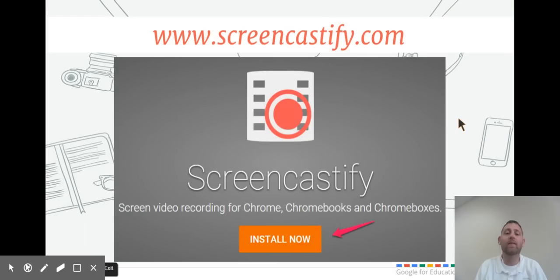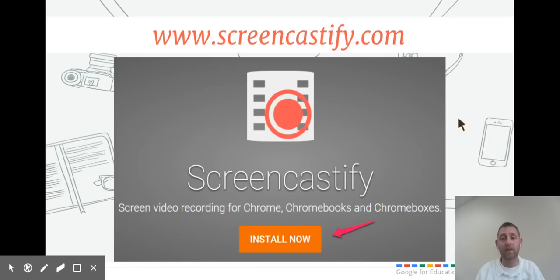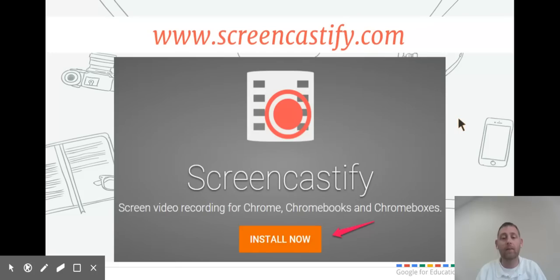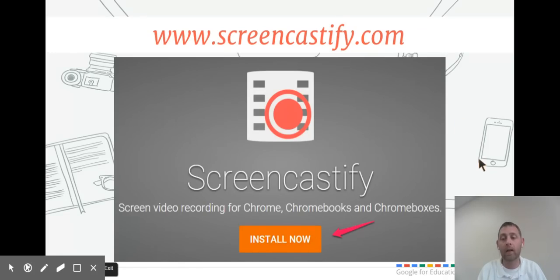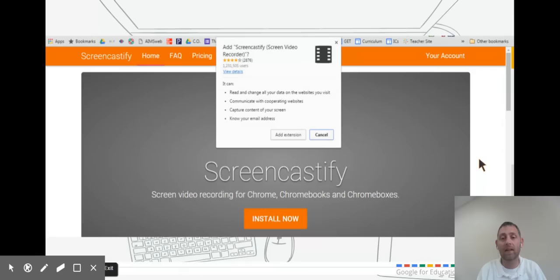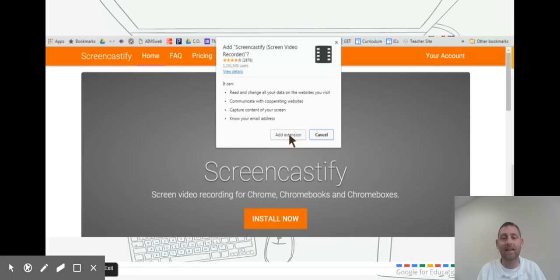To set up Screencastify, make sure you're using Chrome because it is a Chrome extension and will only work in the Chrome browser. Go to Screencastify.com and click the Install Now button. Once you click that, a pop-up will ask you to add the extension. Click Add Extension.